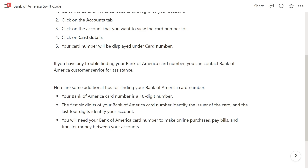That is how you can find your Bank of America card number in the Bank of America app or website. Hope you found this video helpful — if you did, please comment below. Like and subscribe for more content like this. Thanks for watching.